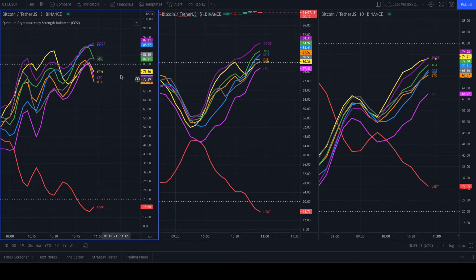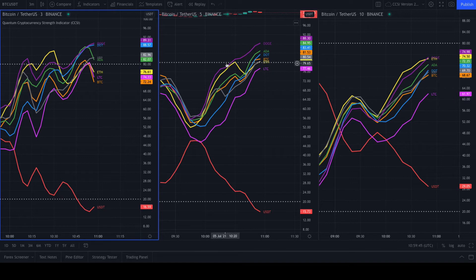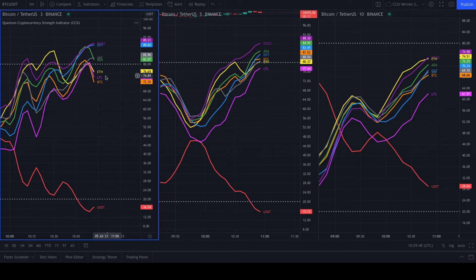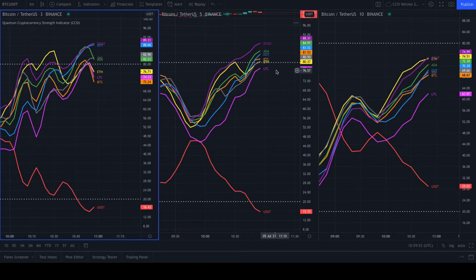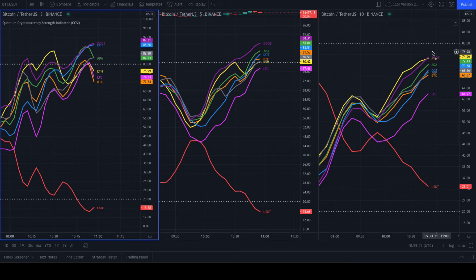If that is going to ripple through into a slower time frame, in other words our five minute, then the move we're seeing here will start to move lower and be reflected over here on five. Possibly, in due course, it will ripple right the way through over to ten.